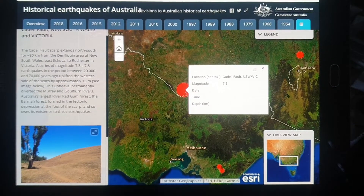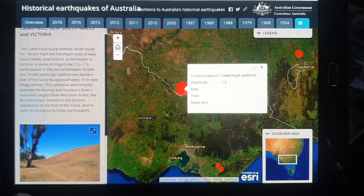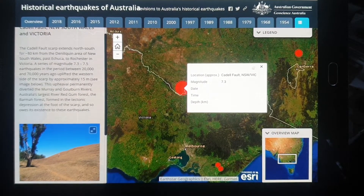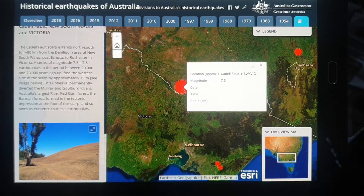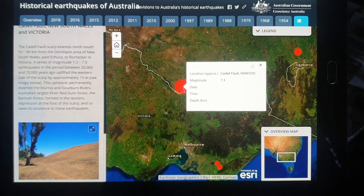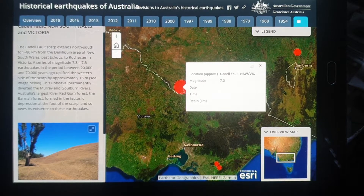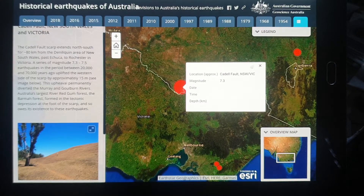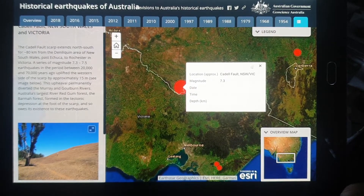Hello and welcome back to another video. Today we're talking about the geological features of Australia's earthquakes. Most of Australia's earthquakes are shallow-centered.